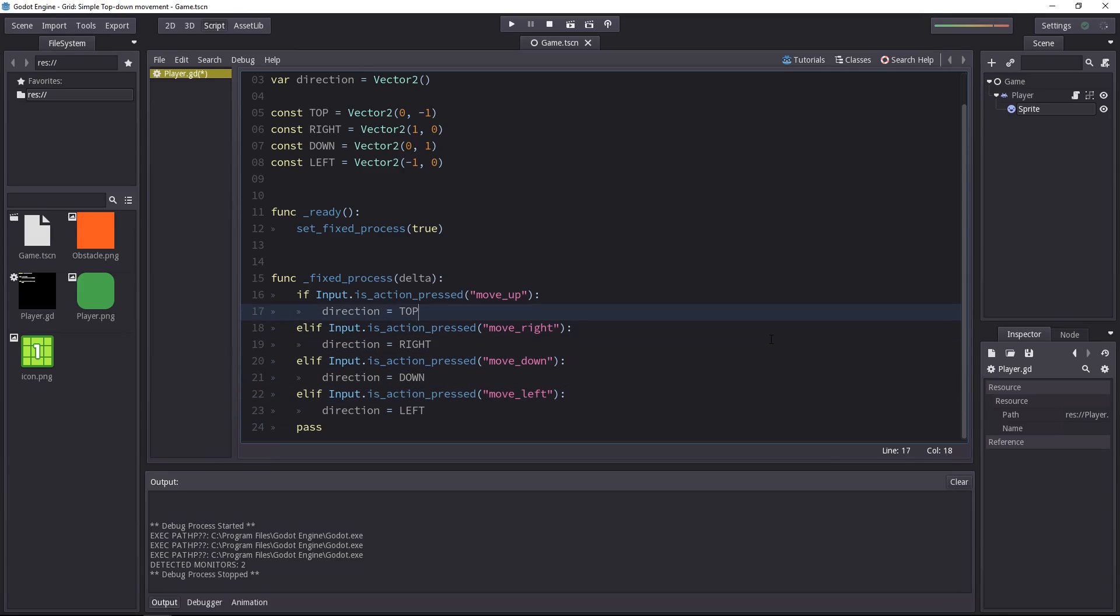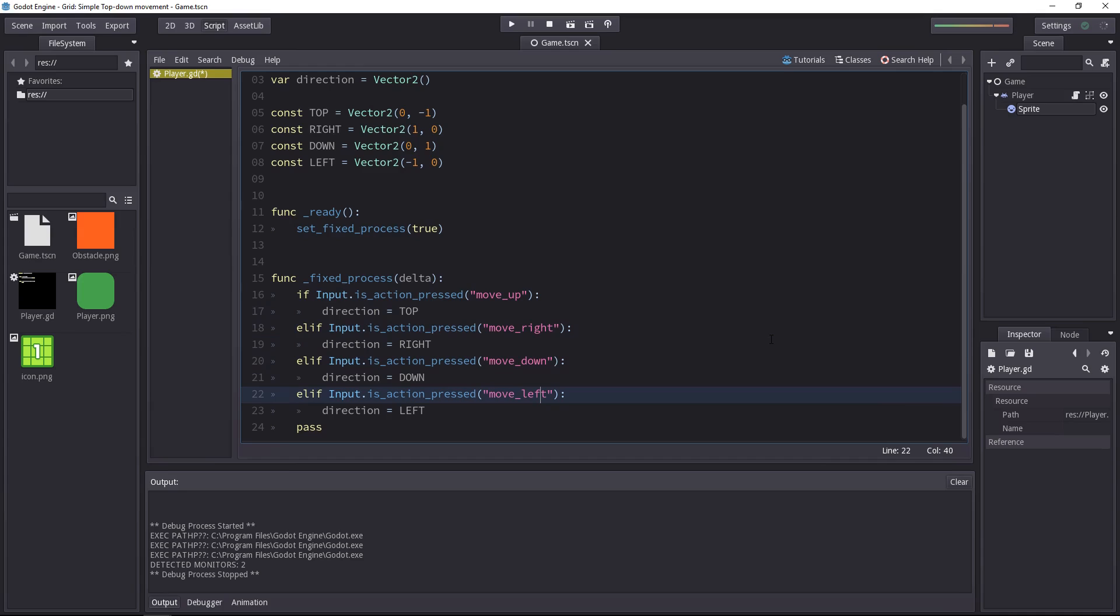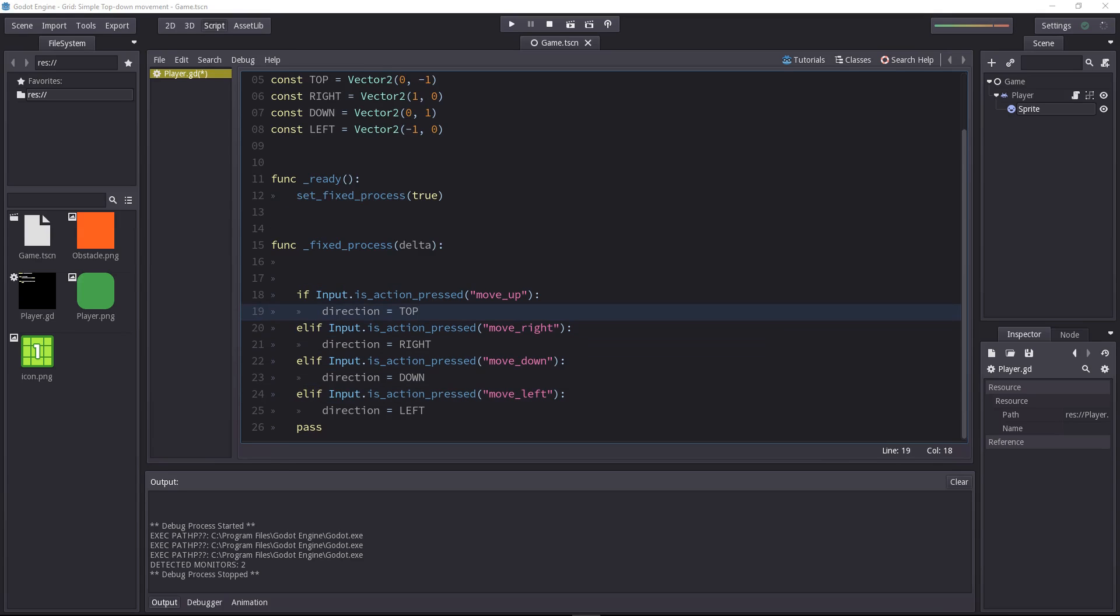It defines which key has the last word. For example, if the player is pressing the up key, he won't be able to move right, down, or left at the same time. The up key is going to dominate over the others. This input allows us to detect if the player wants the character to move.